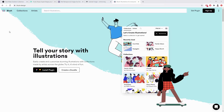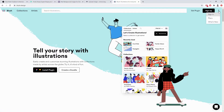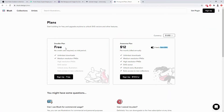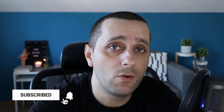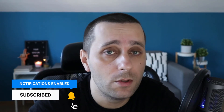Resource number one is Blush. These are great illustrations from various different designers who have created this amazing pack. The Doodler plan is completely free — you get unlimited downloads and medium resolution PNGs. This basically means you cannot edit these illustrations in a traditional sense, but you can edit them online and create illustrations right here on the website to fit the purpose you want.